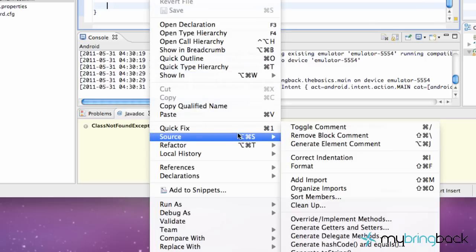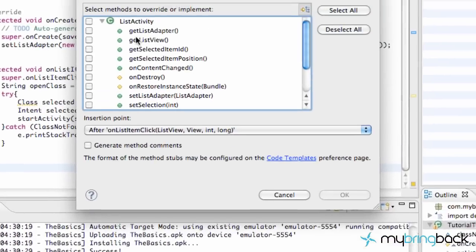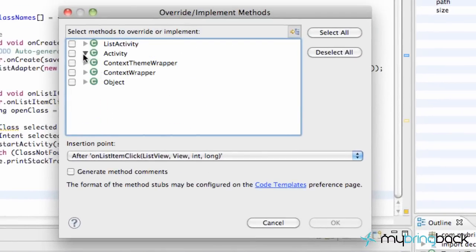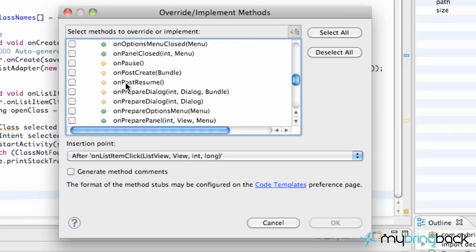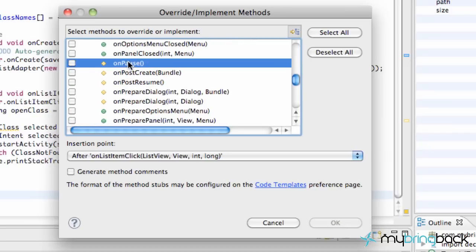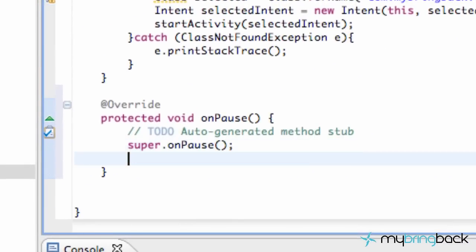I'm going to show you guys how to import onPause — it's good review. It comes from the Activity class. Anytime an activity starts to close down — someone calls your phone, you get a text, or even when you start a new activity — it calls onPause first. So inside onPause we're going to call finish(), the same method we used for the splash screen. This will finish the ListView class and get rid of that back-stack problem.